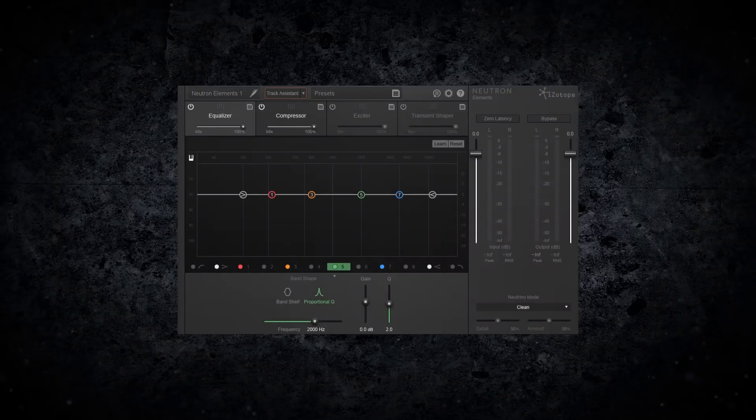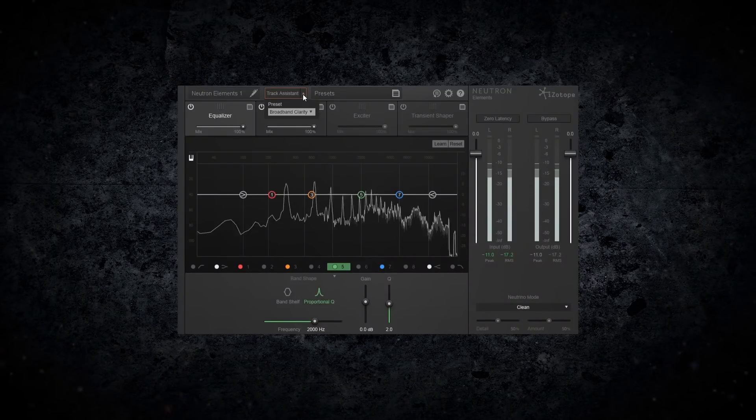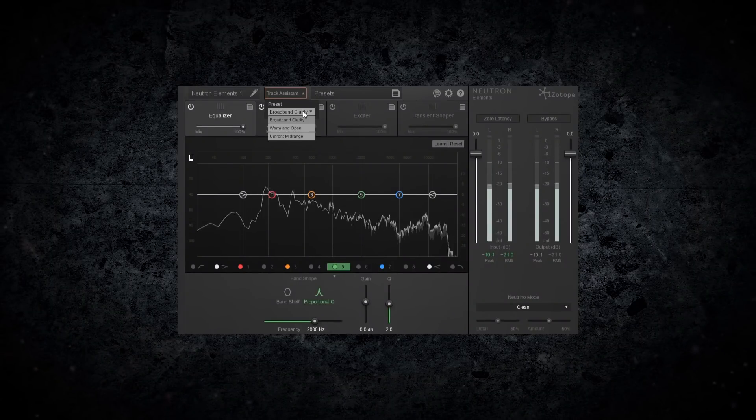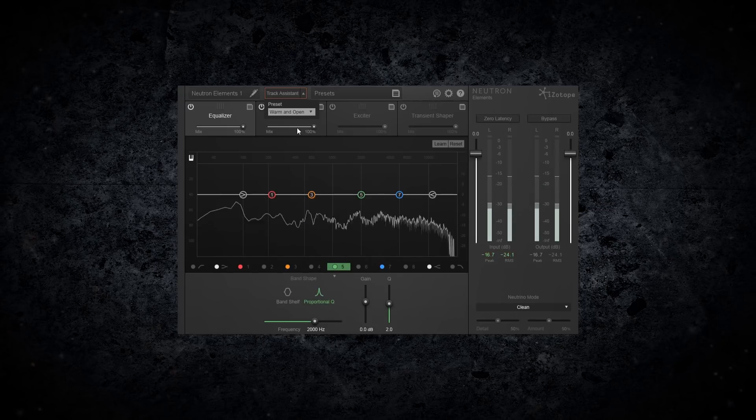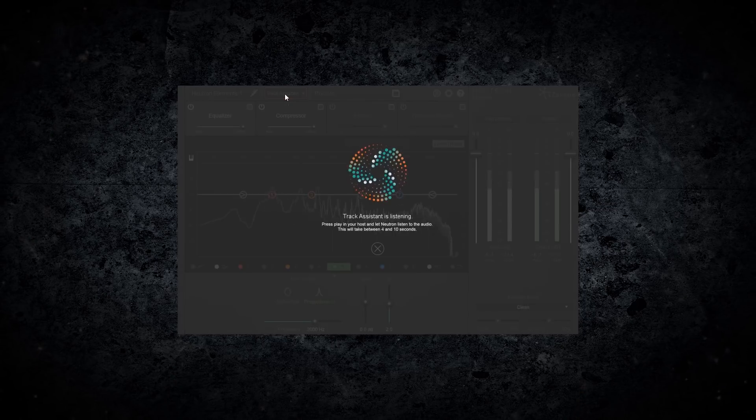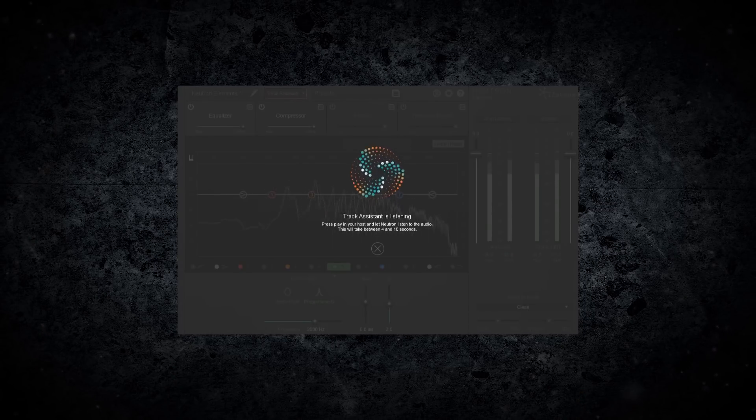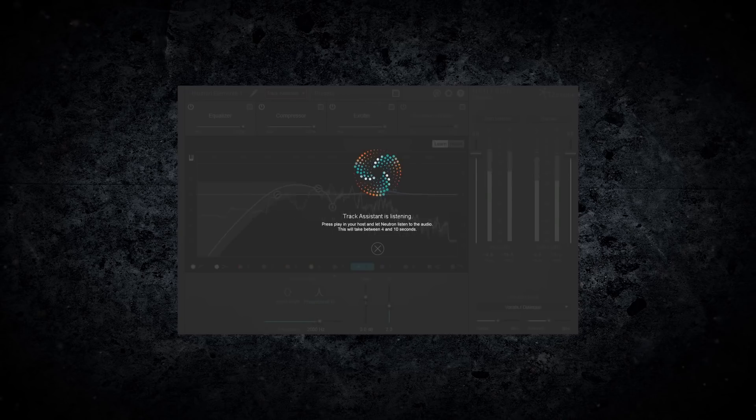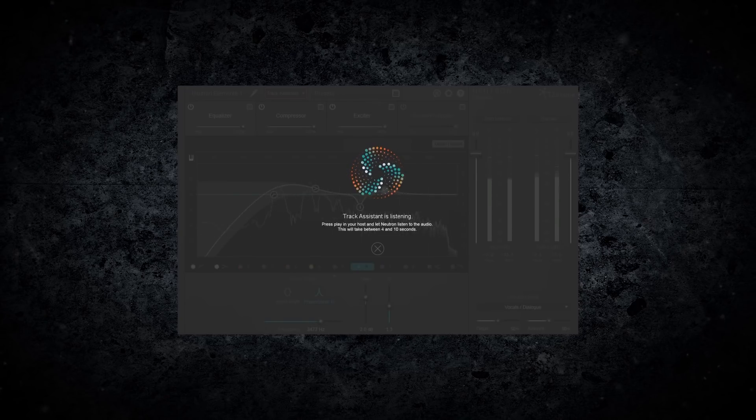Achieve unprecedented focus and clarity with Neutron Elements. Combining the latest innovations in analysis and metering with award-winning audio processing, Neutron Elements gives you the power of Neutron.